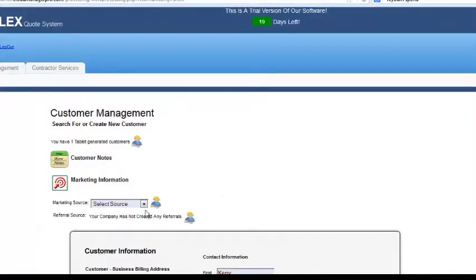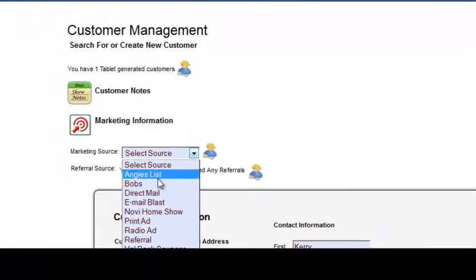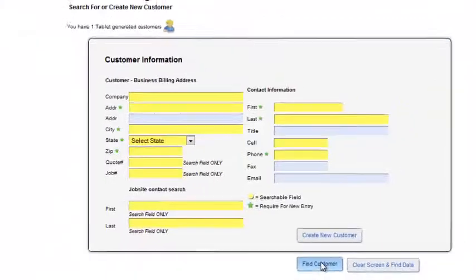Tracking your marketing efforts is a breeze with a customizable point and click drop down menu.